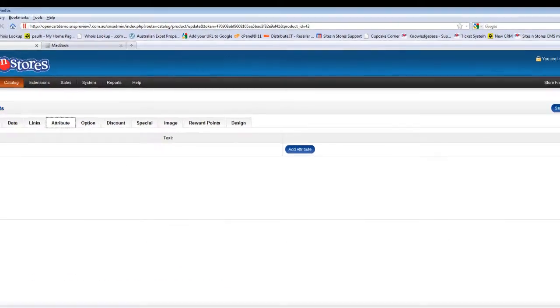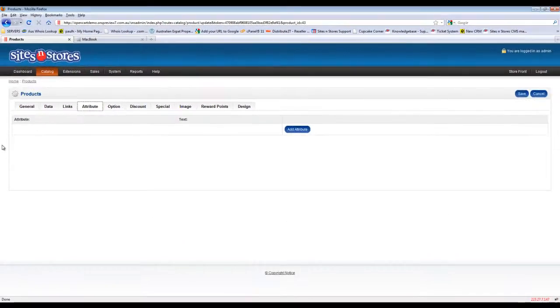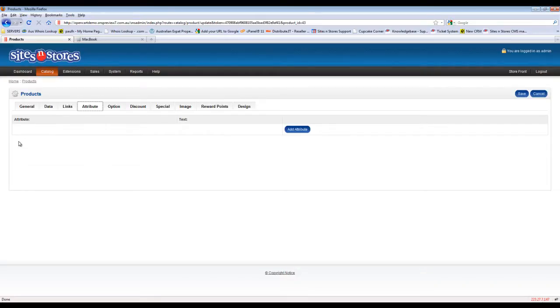If we click on attributes, you'll see here there's no information assigned to it as yet. There's no attributes have been set up. In order to add an attribute to this product, it's fairly easy. Just click on the add attribute button.